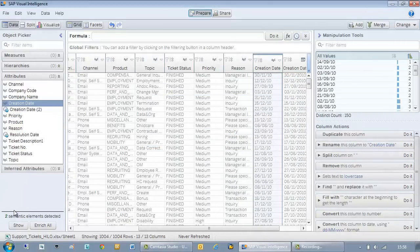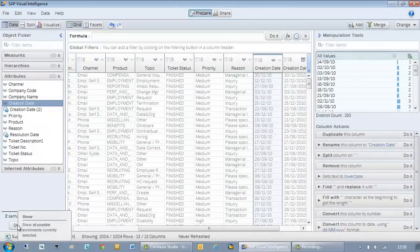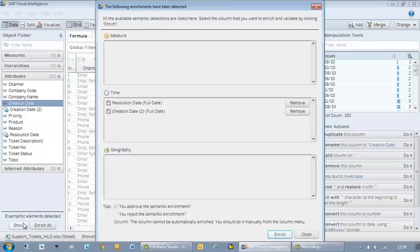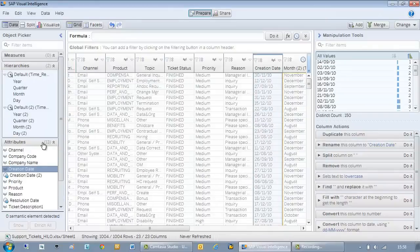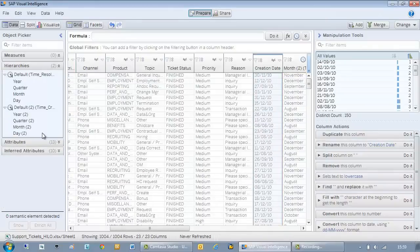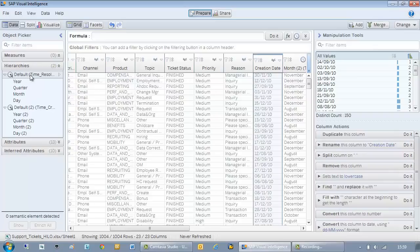Now I'm being proposed two semantic enrichments. Both my date objects. This is what I expected. I'm going to rename them for simplicity.